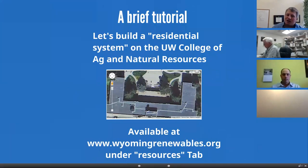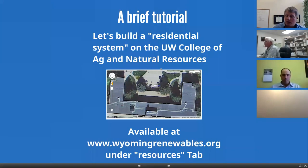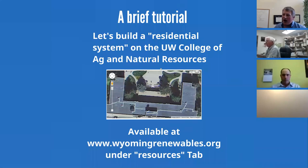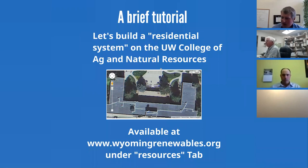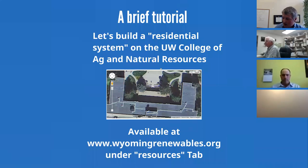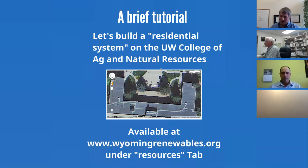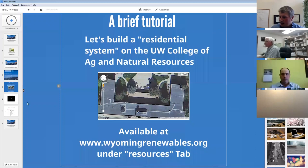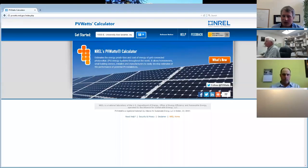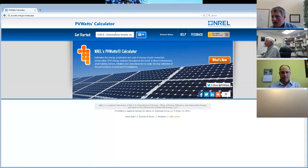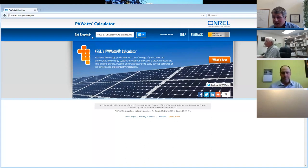And how we're going to expose you to PV Watts and what it can do is we're going to do a brief tutorial. So we're going to build a residential system and I actually picked something pretty benign. It's the University of Wyoming College of Ag and Natural Resources building. And if you want to find this tool, by the way, it is also under the resources tab of our wyomingrenewables.org website through UW extension. You can find it there. Or if you just Google PV Watts, you're going to get it every time. Okay, now let's see if I can properly switch here. All right, there we go. Jeremiah, nod if you see the PV Watts screen now.